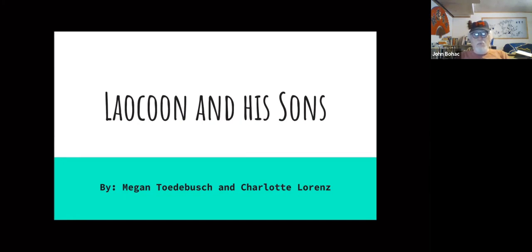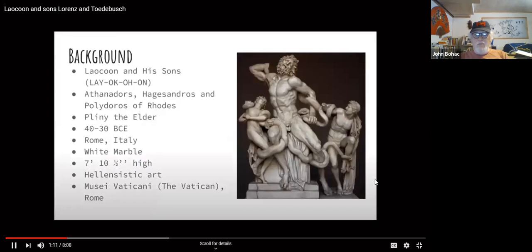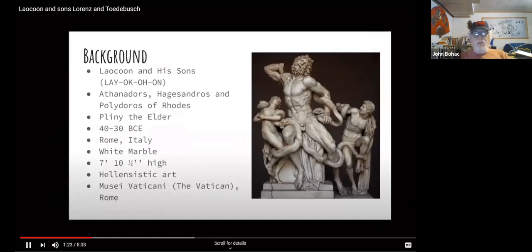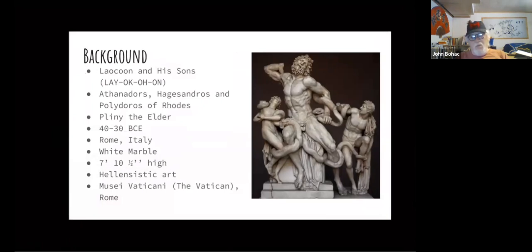So here's a little background on this piece. Laocoön. Pliny the Elder attributed this work to Athenodorus, Hagesandros and Polydorus of Rhodes. The creation date of this piece is heavily debated but has been narrowed down to sometime between 40 and 30 BCE in Rome, Italy. This white marble statue stands tall at seven feet and ten and a half inches high. It is part of the Hellenistic art period and is currently in the Vatican in Rome.